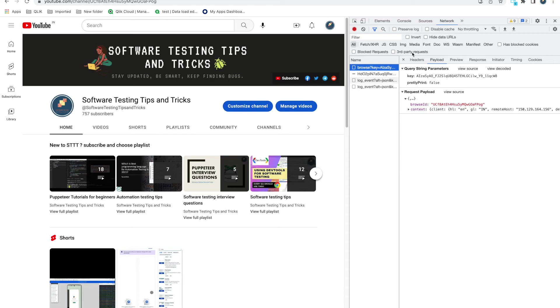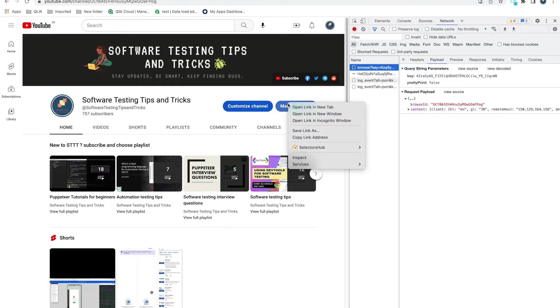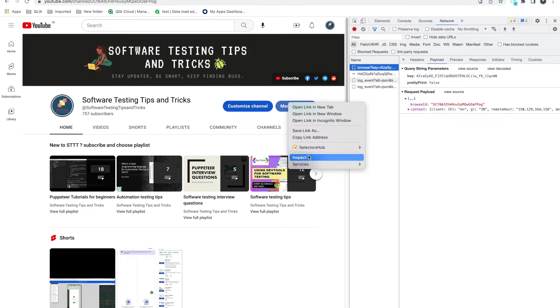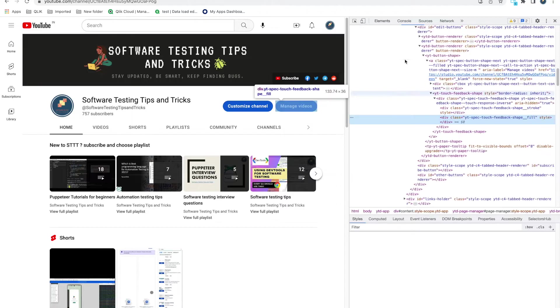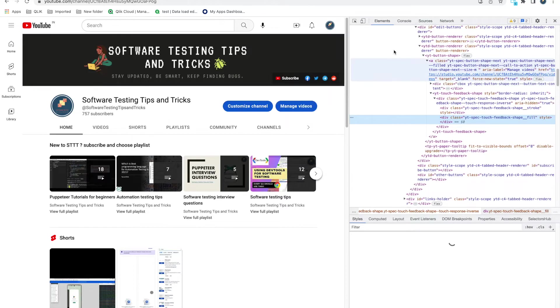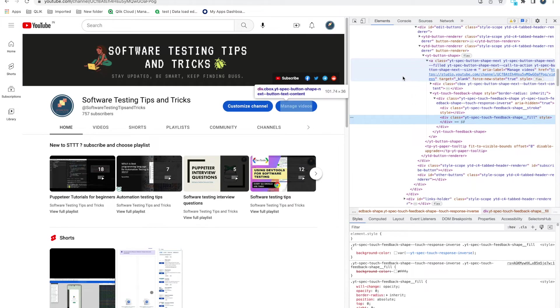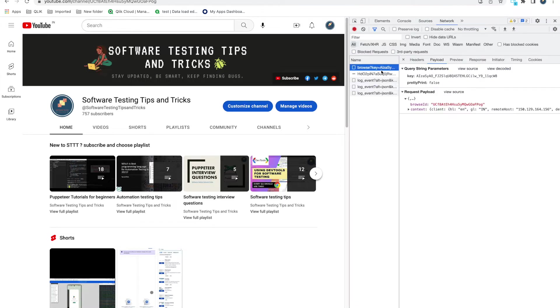You can open network tools by clicking on F12 or from browser settings. Even if you don't know, you can just click any button, do Inspect, and it will open the developer console. In the Network tab, you can see that.